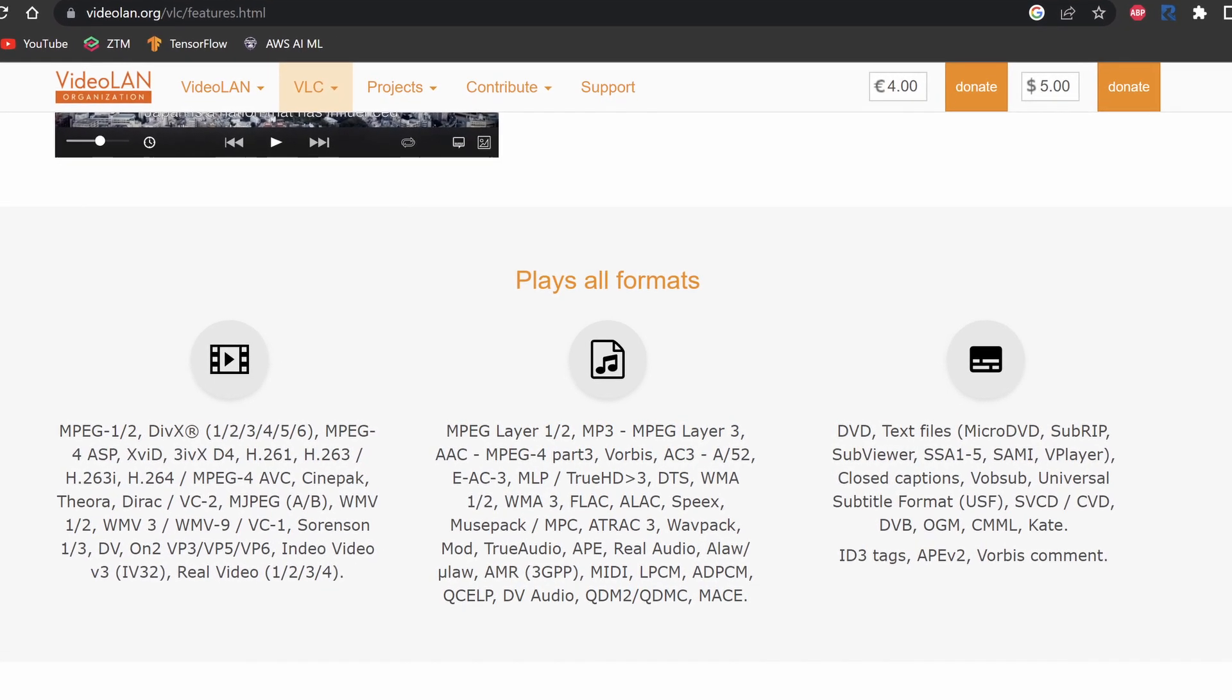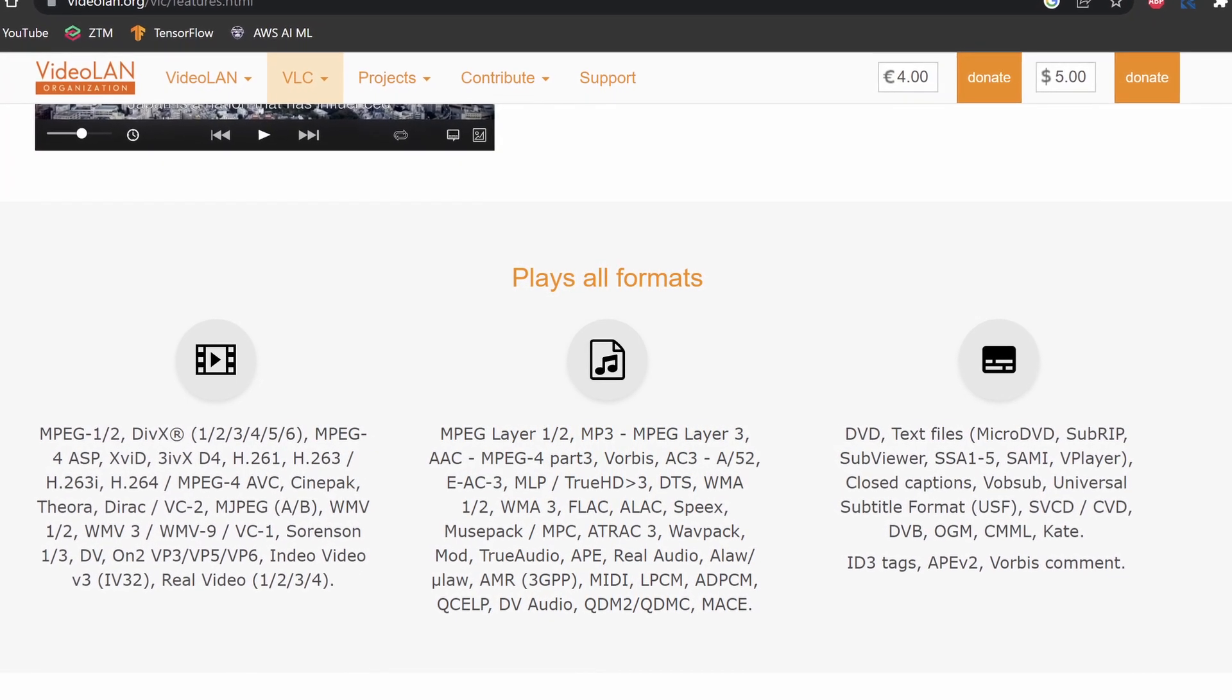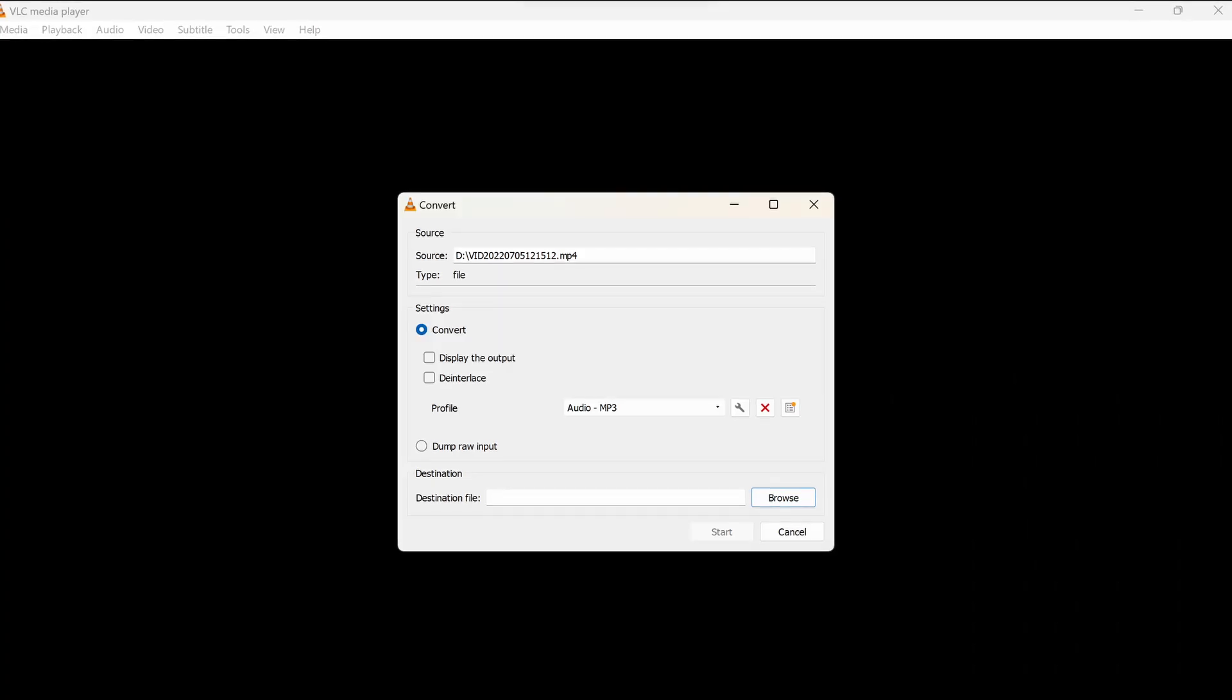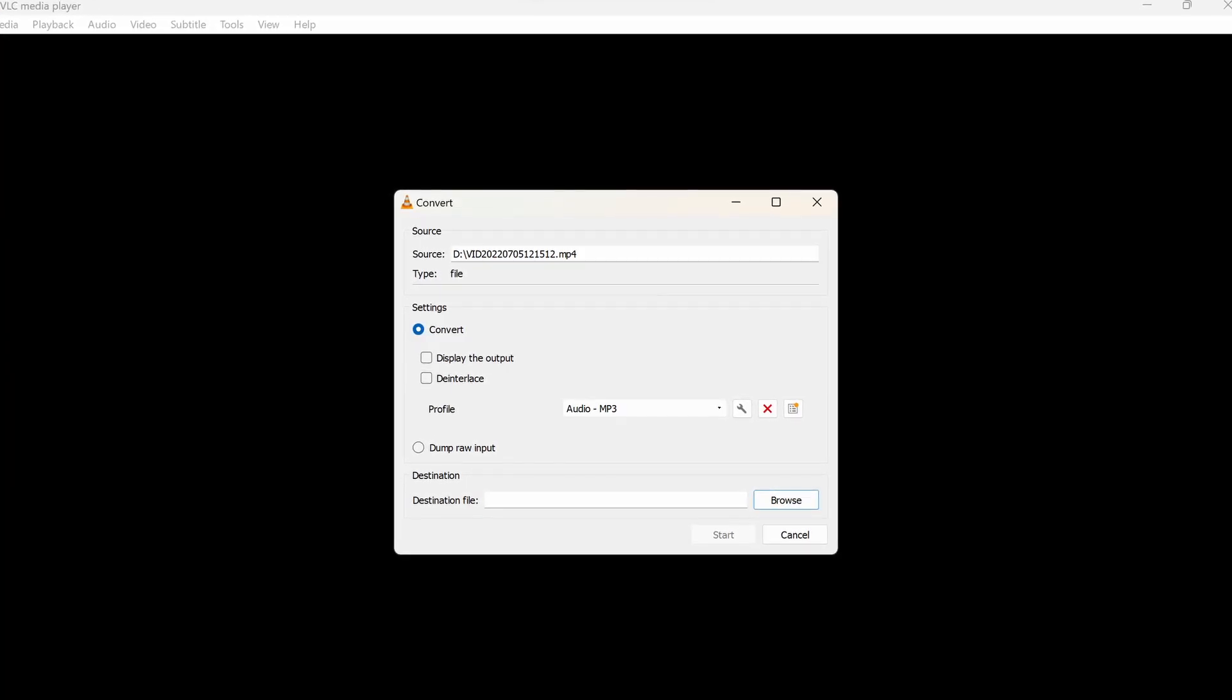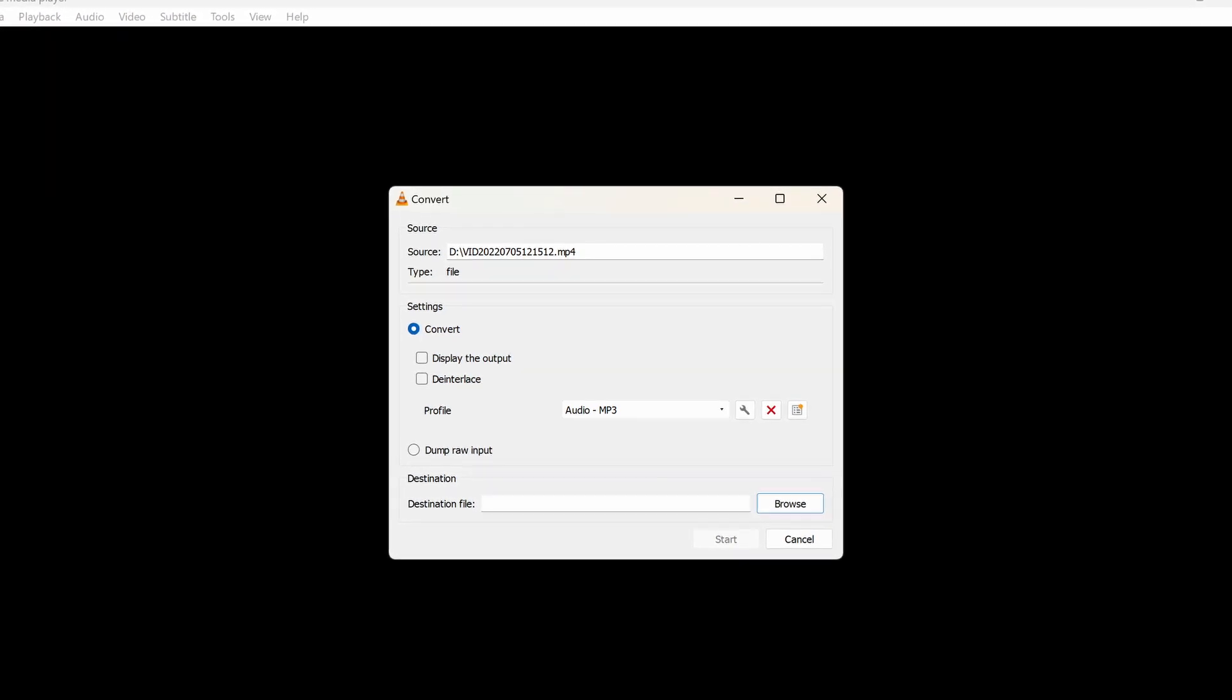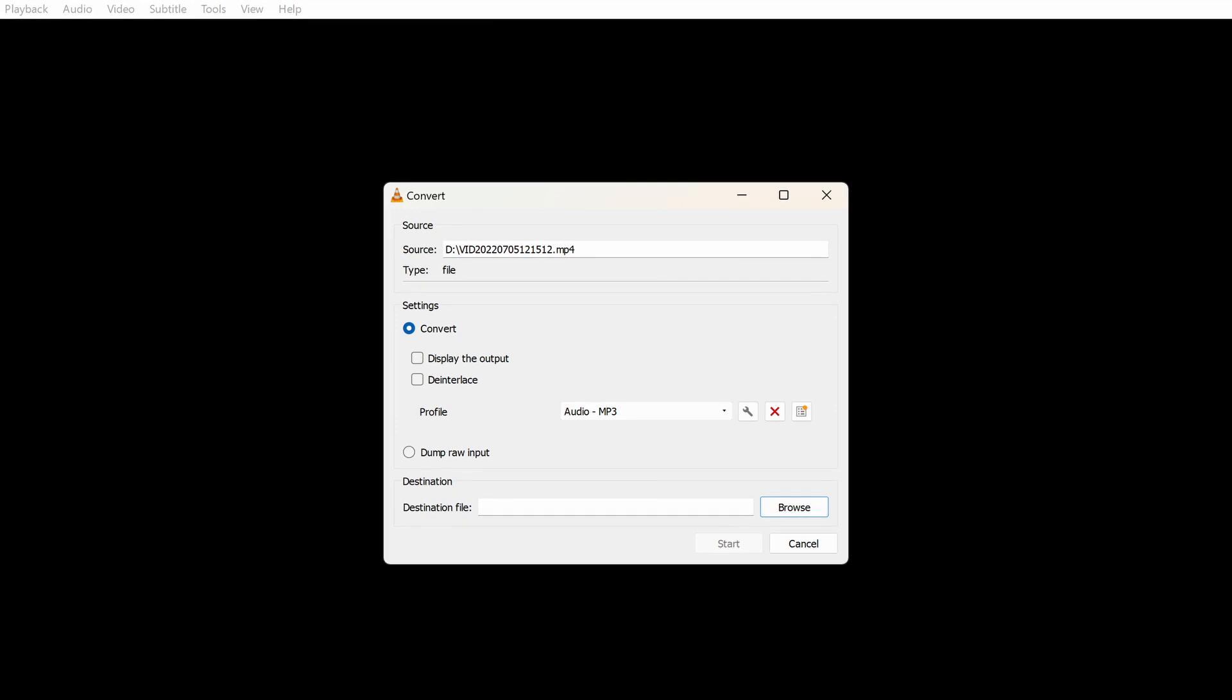It supports a wide range of file types, including popular formats like MP4, AVI, and MKV, as well as uncommon ones. Additionally, VLC Media Player offers tools to convert media files from one format to another or to extract audio from a video file.